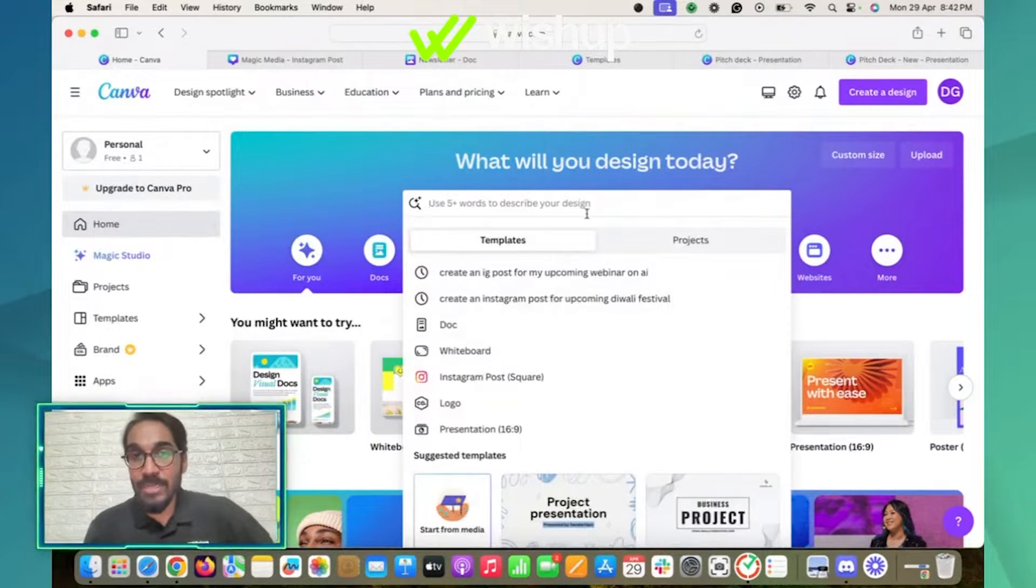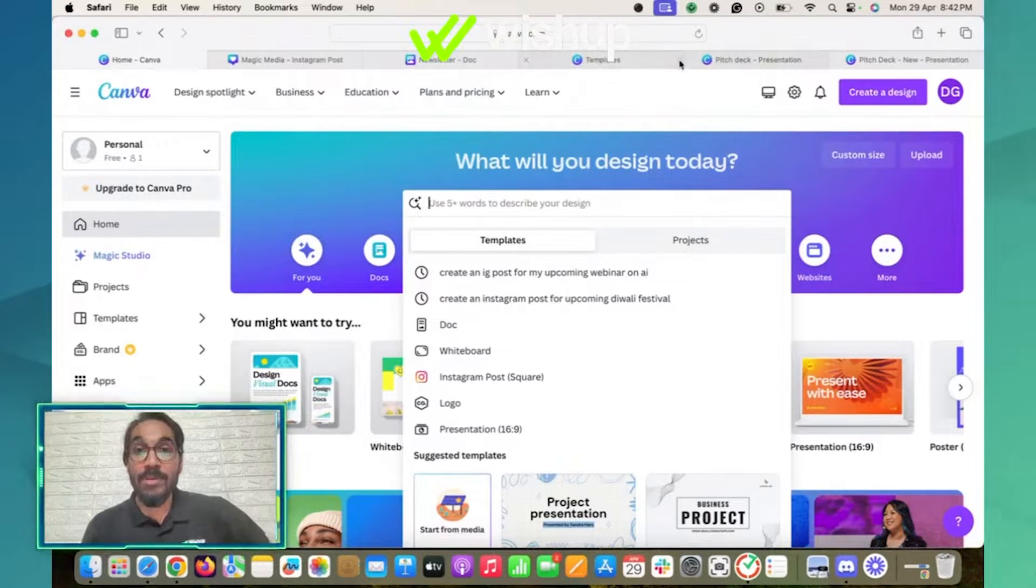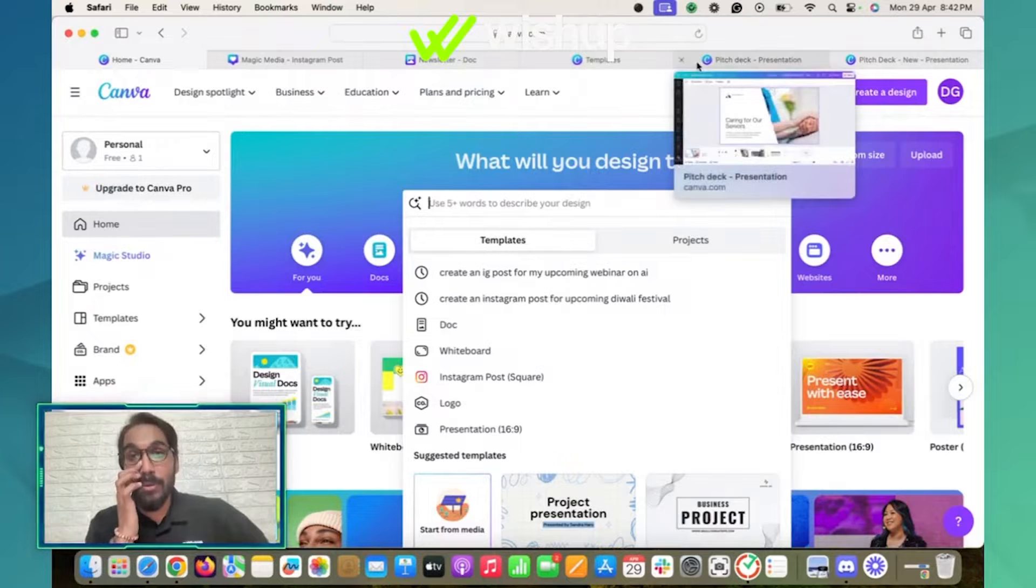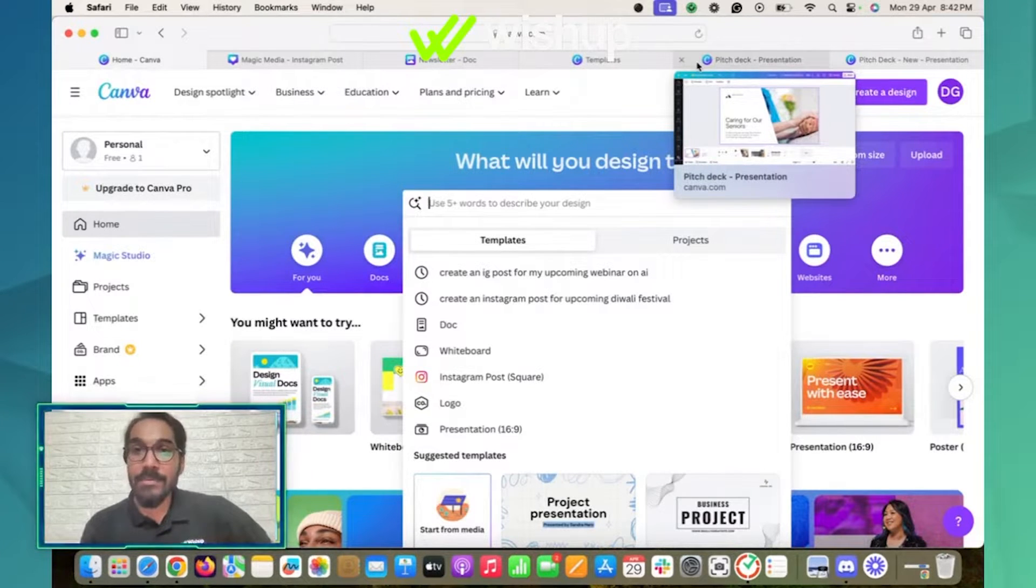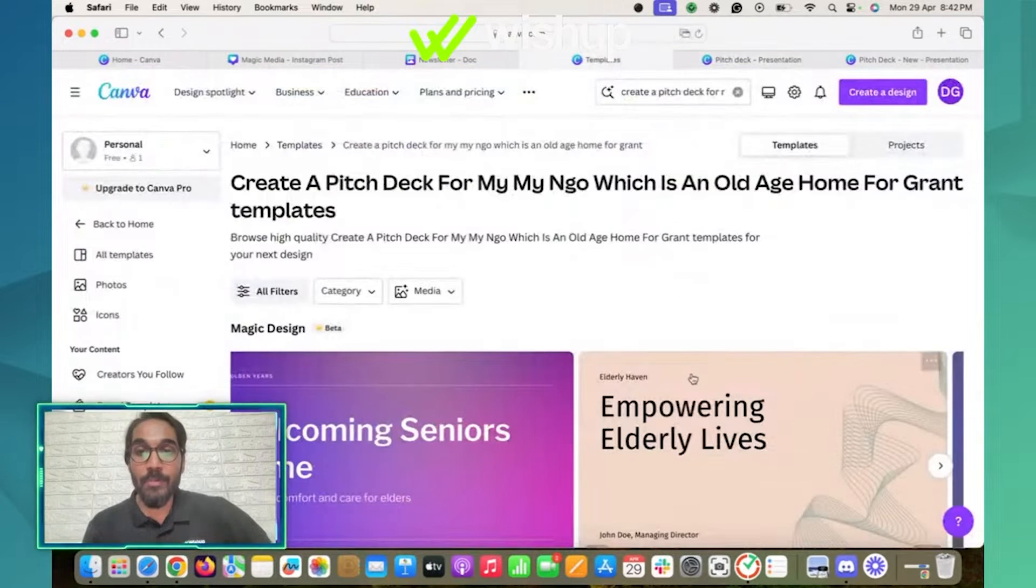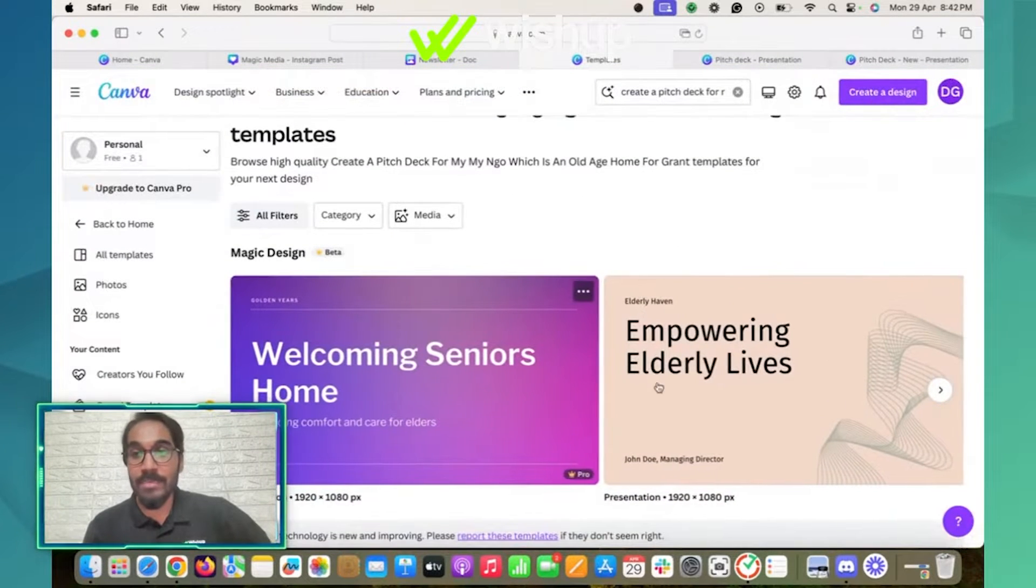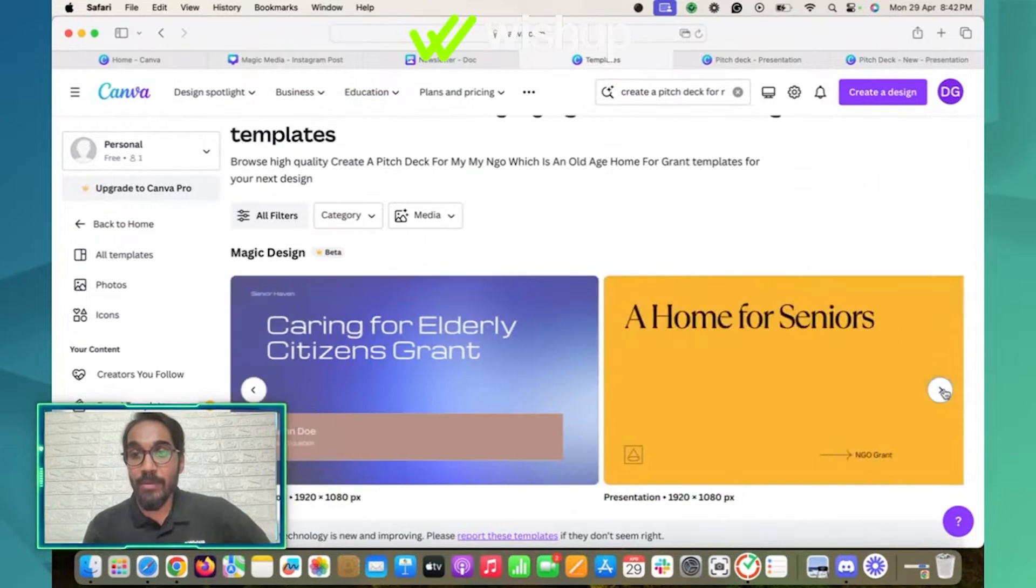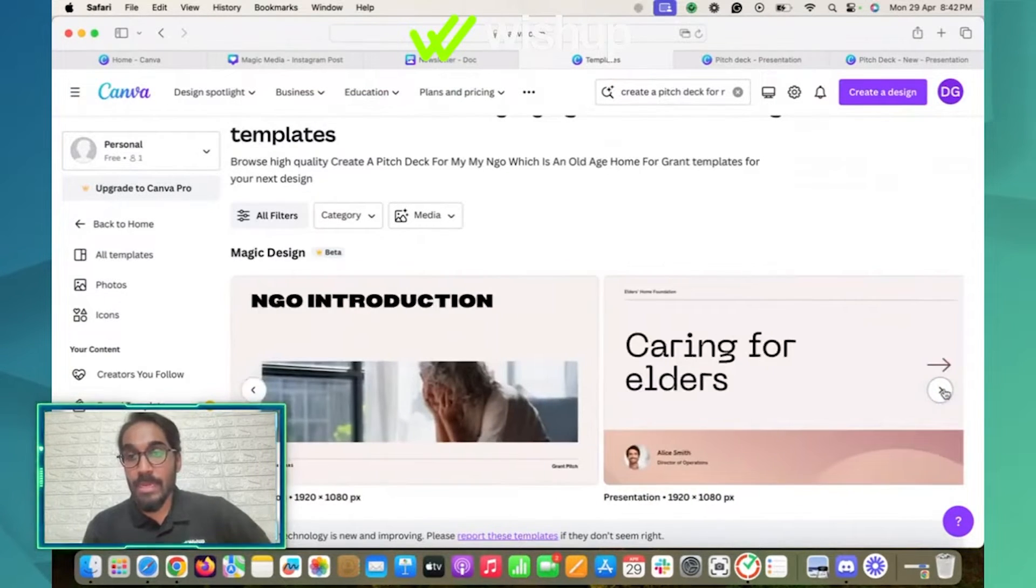I created a pitch deck before. I asked AI to create a pitch deck for my NGO, which is an old age home to generate grant. It gave me a couple of options here. As you can see, just like my IG post, it has given me a couple of pitch decks to choose from.